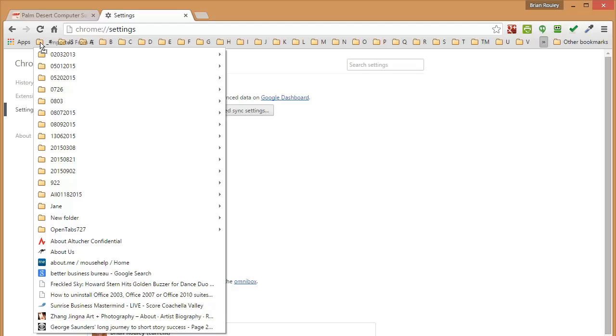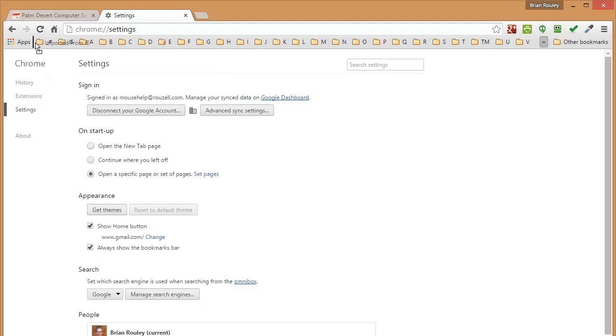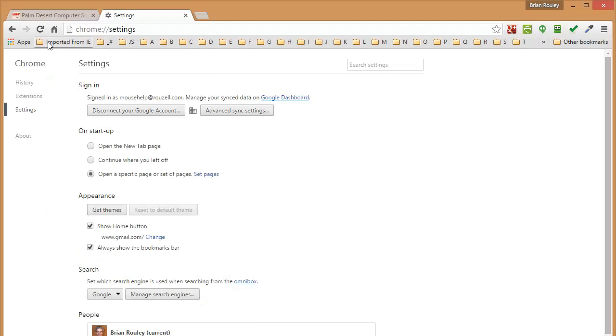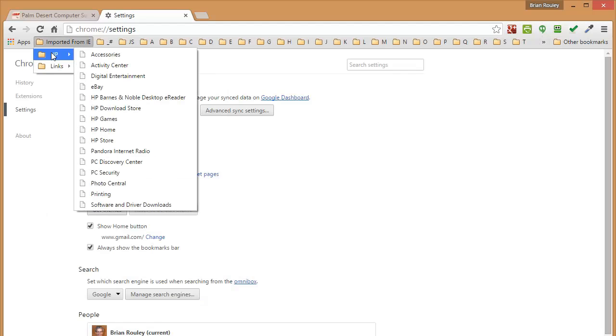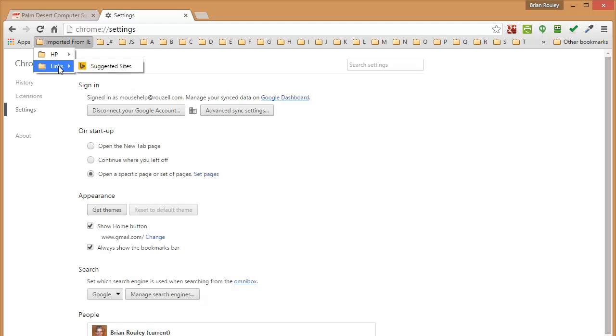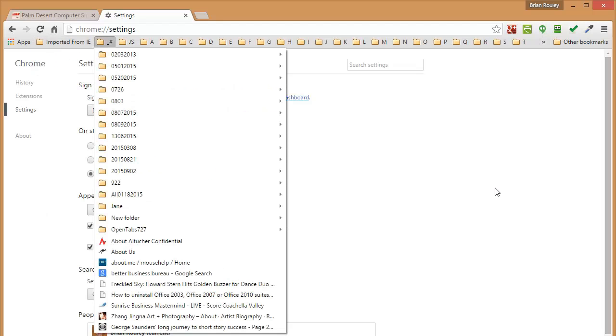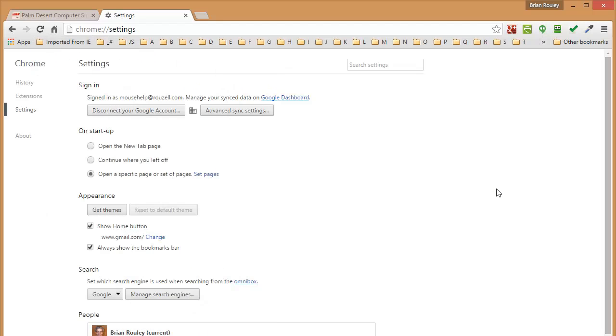And if you're used to having your internet shortcuts, favorites from Internet Explorer here, you can put them here and now you have access to whatever you had in Internet Explorer saved as favorites.